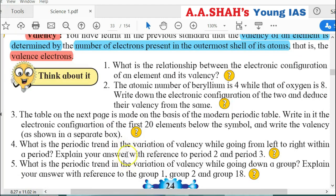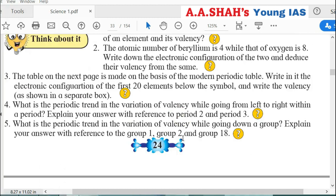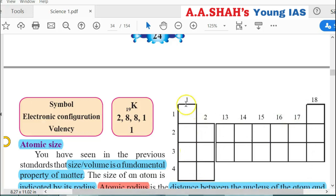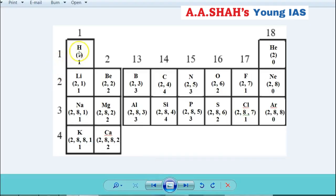Third question: The table on the next page is based on the modern periodic table. Write the electronic configuration of the first 20 elements below the symbol and write the valency. We can see the periodic table here with hydrogen and helium. Hydrogen has electronic configuration (1) and valency 1. Helium has electronic configuration (2) and valency 0. Group 18 elements have valency 0; Group 1 elements have valency 1; Group 2 elements have valency 2. Lithium has configuration 2,1 and so on.